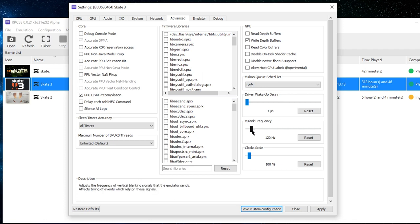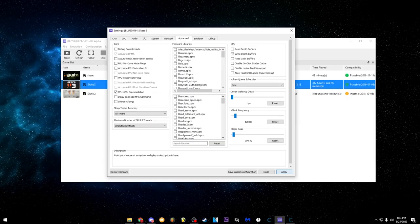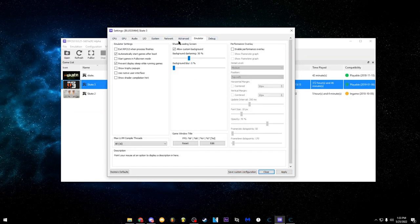VBlank frequency: I keep it on 120. If you have it on 60, your replay editor will be at 30 FPS because the replay editor and skate parks always halve your frame rate. So I put it on 120 so when it halves it goes to 60, keeping everything smooth. That's a really important setting — make sure it's on 120. Make sure you hit Apply every time so you don't lose anything.